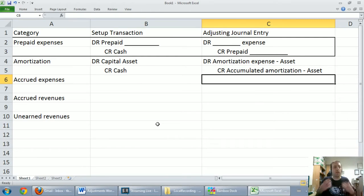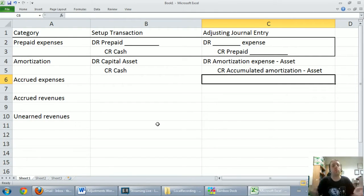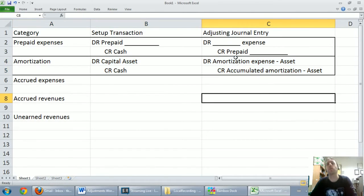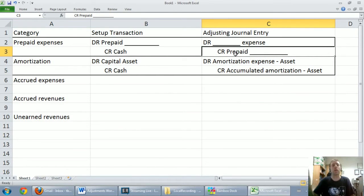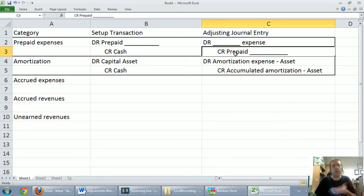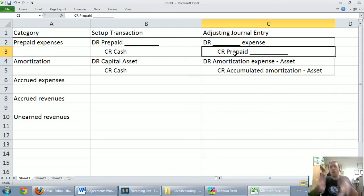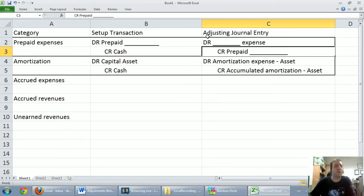For amortization, remember: when you buy an asset it loses value over time, and systematically we've got to reduce its value through that amortization expense and accumulated amortization account. The journal entry at year end is always the same — debit amortization expense, credit accumulated amortization. This is something students struggle with on tests, but I don't know why, because adjusting journal entries always look the same. There are only a few categories, and you don't have to freestyle or be creative at all.